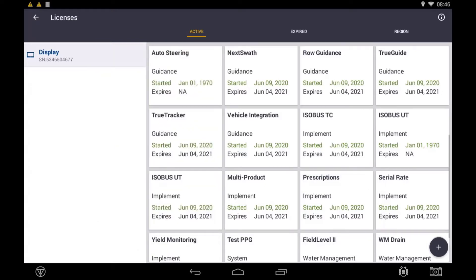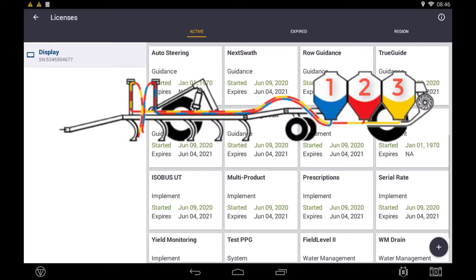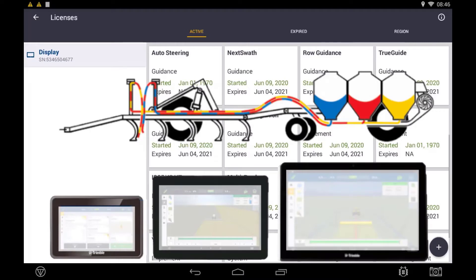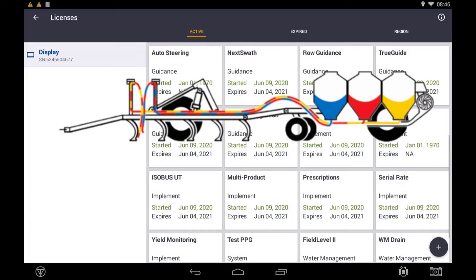If you want to task control an implement with more than one channel, you'll also require the multi-product control license. The XEN 750 display can control a maximum of two channels, the XEN 1050 a maximum of four channels, and the XEN 2050 a maximum of six channels. Without the multi-product control license, each display is limited to controlling one channel.